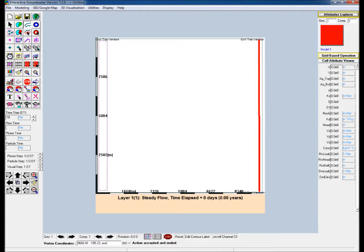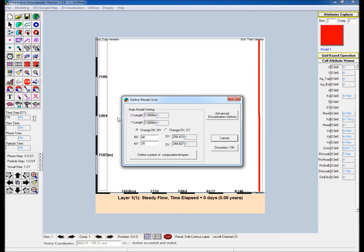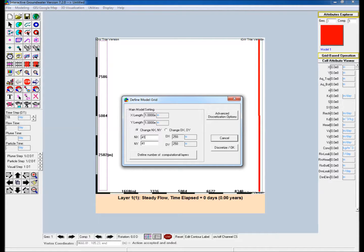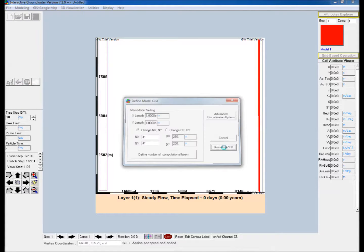Discretize the model. Select the discretization icon in the icon toolbar, assign an NX value of 41 or 41 grid cells in the X direction. Note that the NY value is automatically updated. Finish by selecting discretize slash ok.